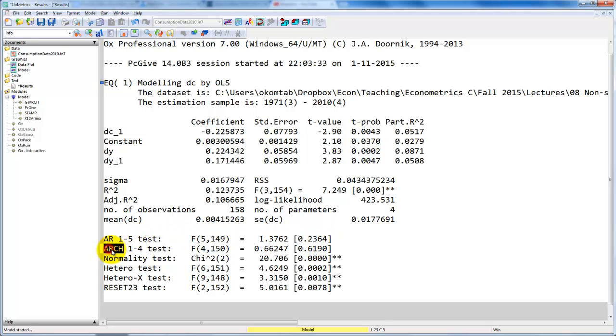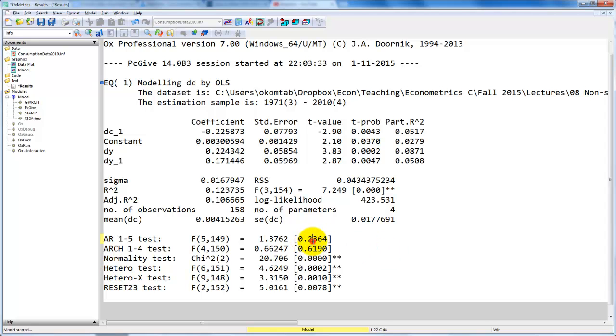Note that this cannot be rejected. Then we get the test for no ARCH, the test for normality, and the test for no heteroscedasticity. In this model, it appears that we don't have any problem with autocorrelation or ARCH effects, but normality of the residuals is clearly rejected.